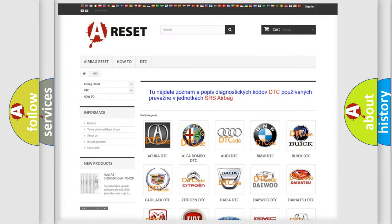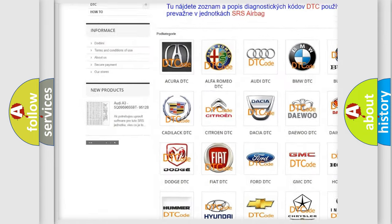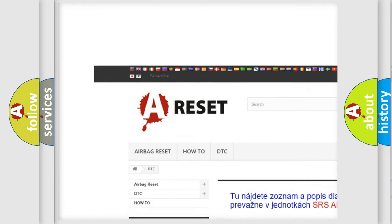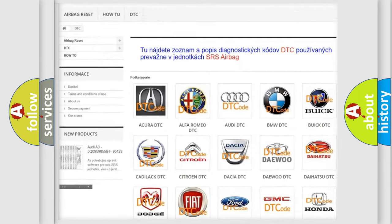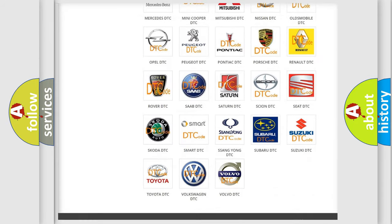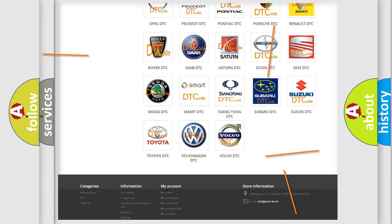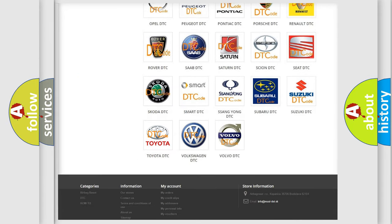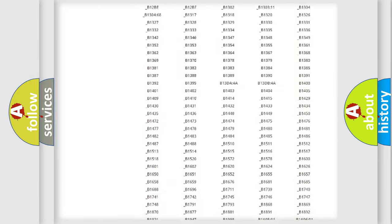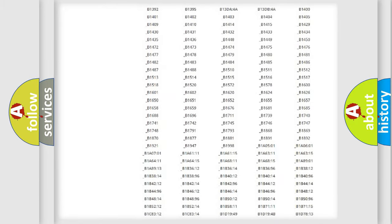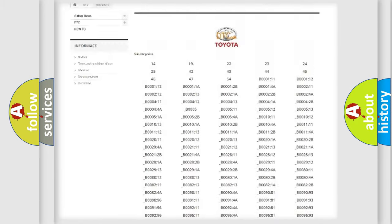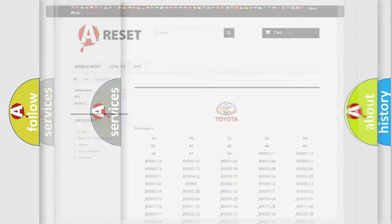Our website airbagreset.sk produces useful videos for you. You do not have to go through the OBD2 protocol anymore to know how to troubleshoot any car breakdown. You will find all the diagnostic codes that can be diagnosed in Toyota vehicles, and many other useful things.